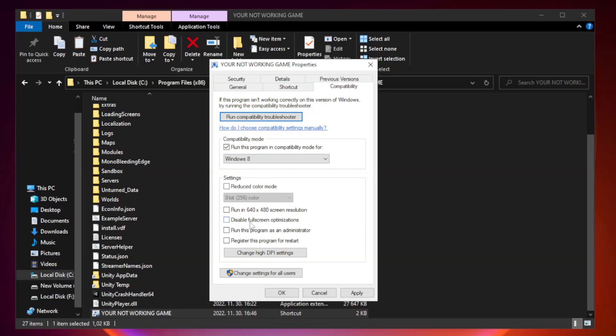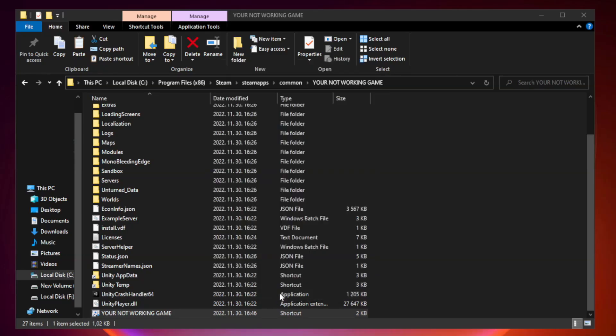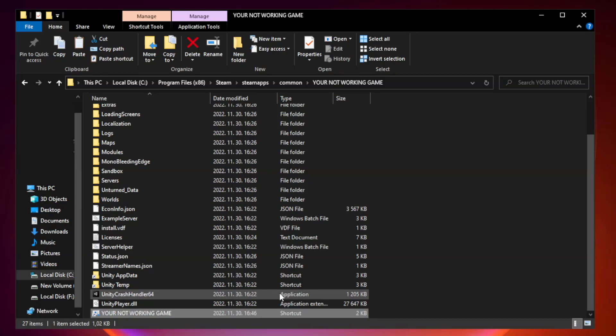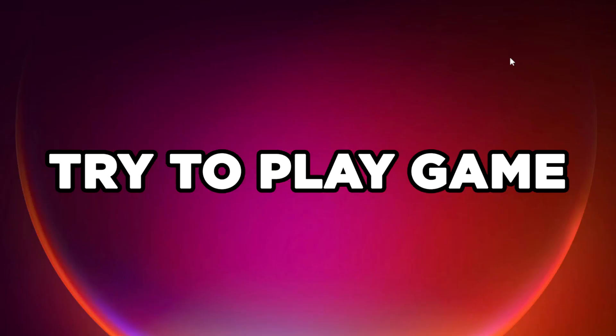Check Disable Fullscreen Optimizations. Check Run this program as an administrator. Apply and OK. Close the window. Try to play the game.